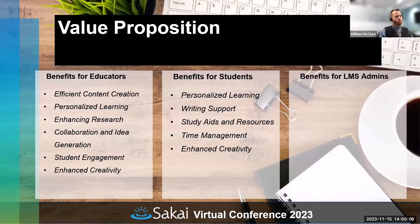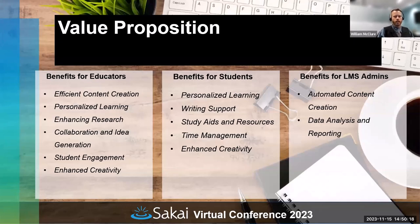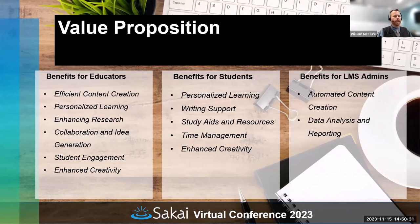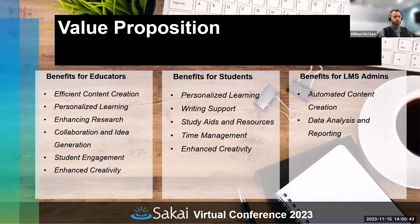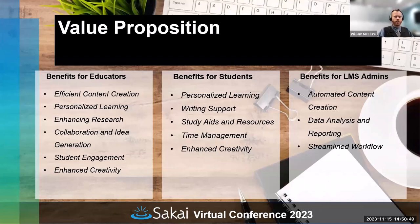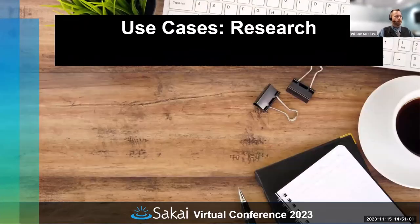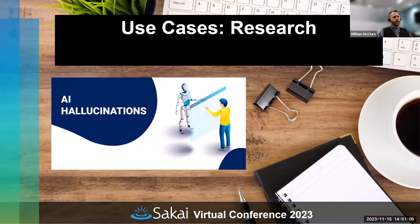Benefits for LMS admins include automated content creation. Data analysis and reporting: in the beta of ChatGPT-4 there's an option that allows ChatGPT to write and execute Python code and work with file uploads. You can ask for help with data analysis, image conversions, or editing a code file. It's still in beta, so there are some bugs. Streamlined workflow: it can automate certain tasks. Announcements have been a good application I've used.